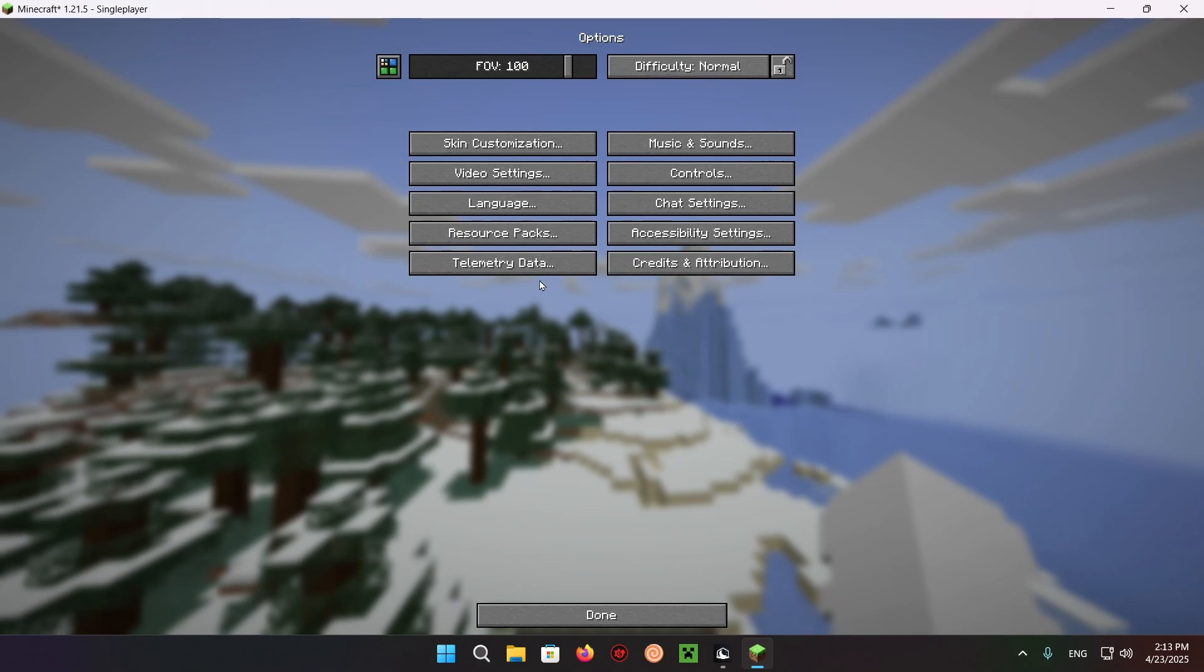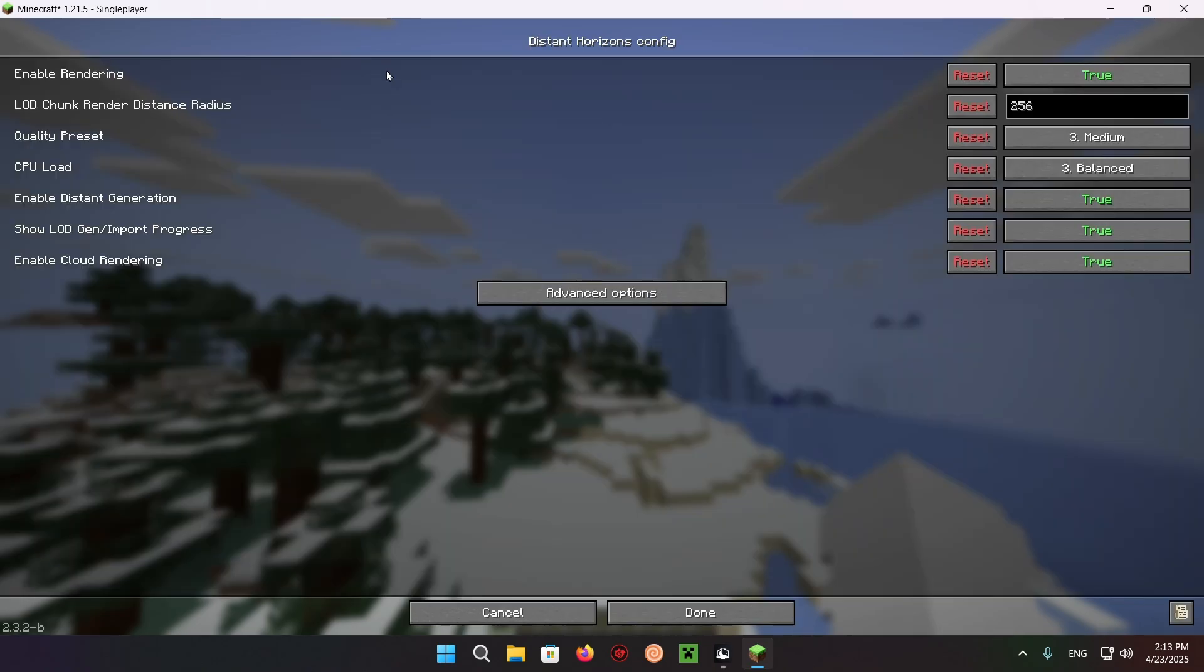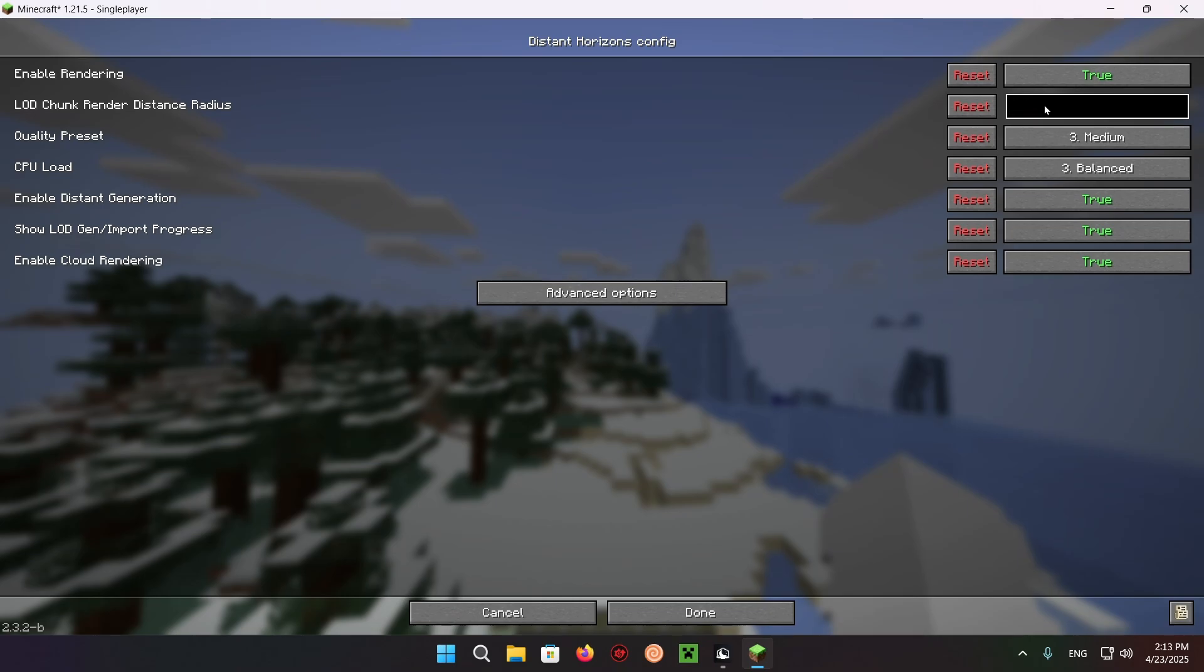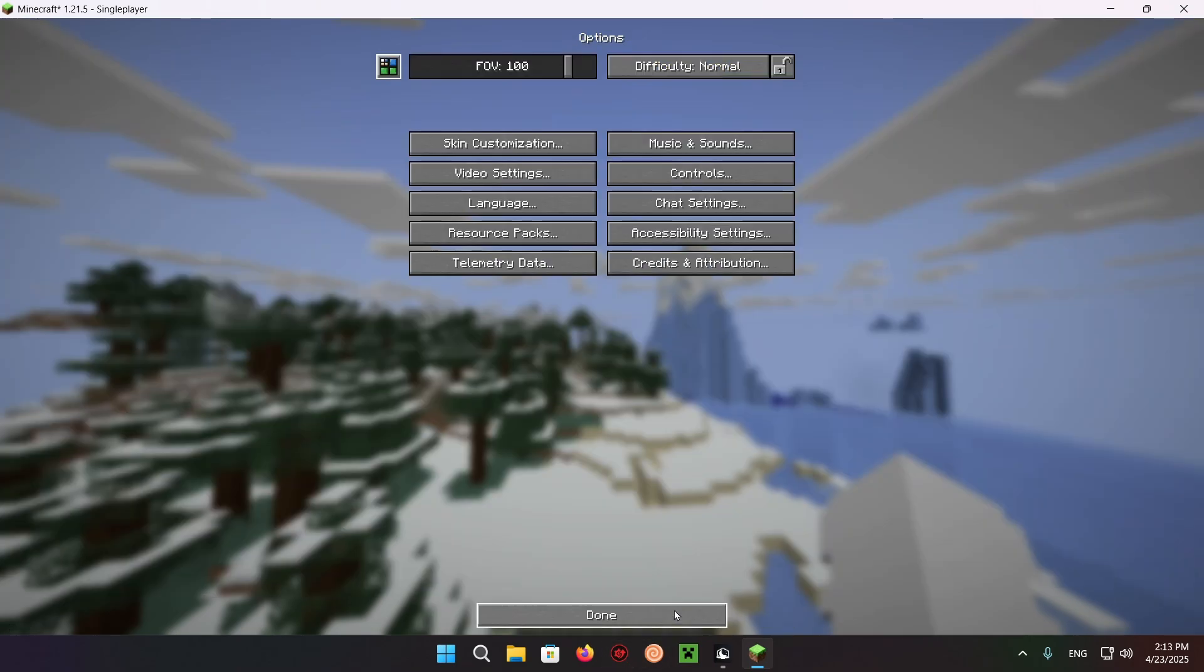We're going to be able to see it slowly loading up chunks. So if we click Escape, Options, and we click on this button, here we have Distant Horizons. So what I can do is change this to 512 and done.